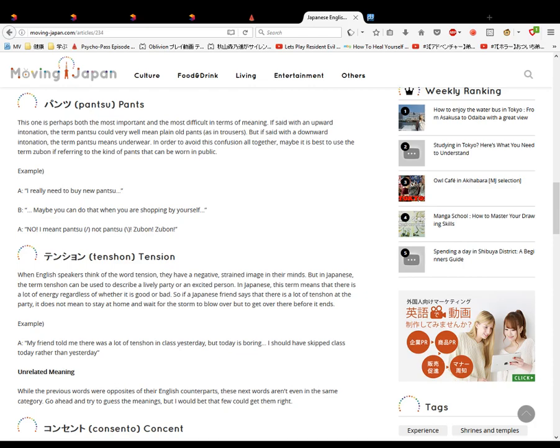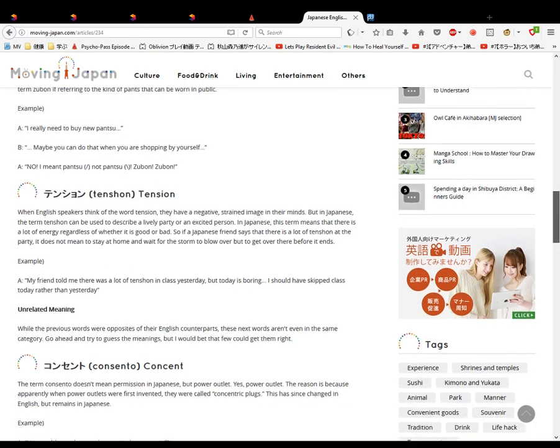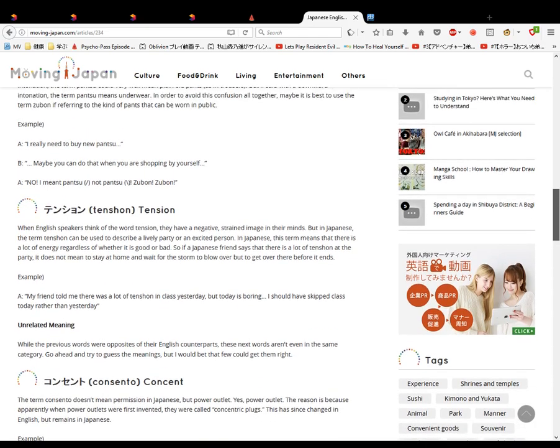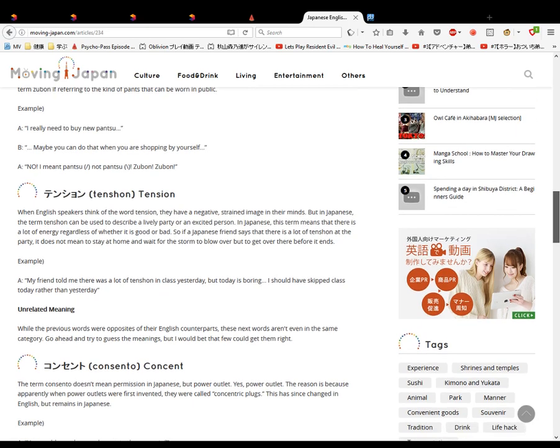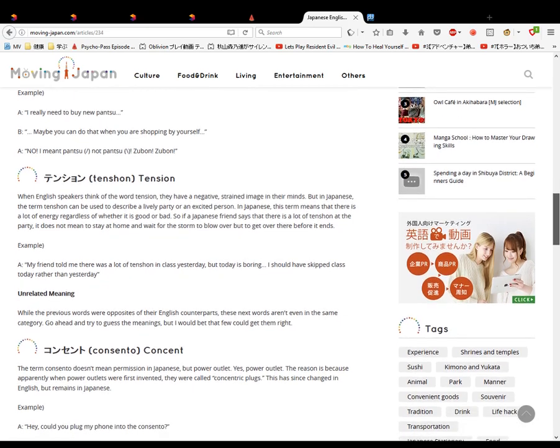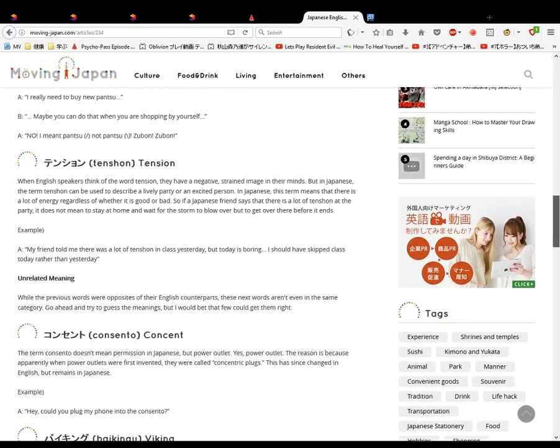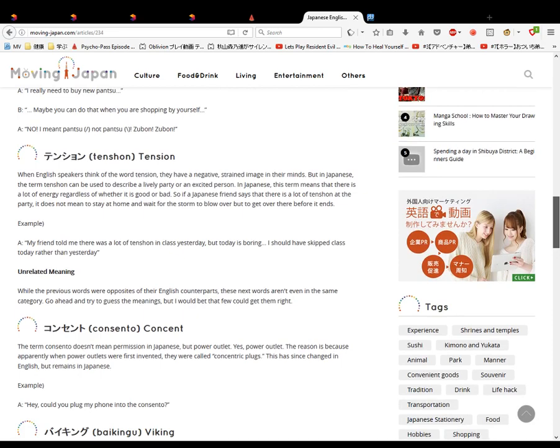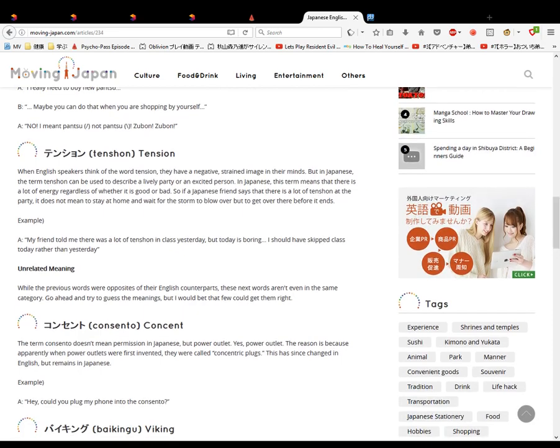Consento. To consent. The term consento doesn't mean permission in Japan, but power outlet. I didn't know that. The reason is because apparently the power outlet was a concentric plug. This has changed the English. They were called concentric plugs. I didn't know either. So consento is an outlet, it's a power outlet. Example: Hey, would you plug in my phone into the consento?